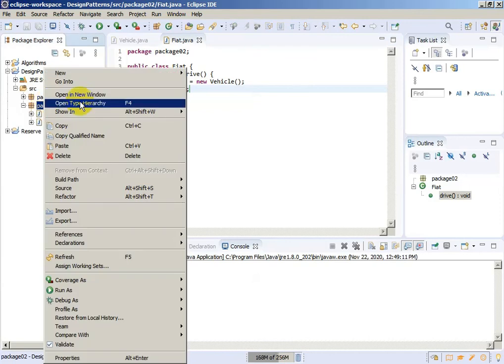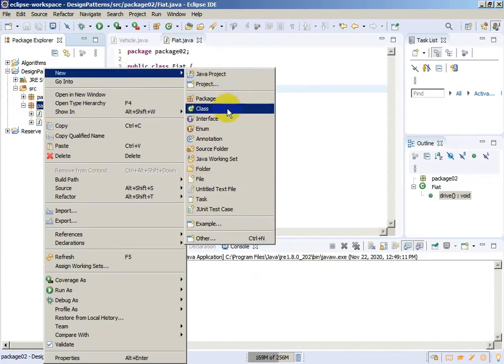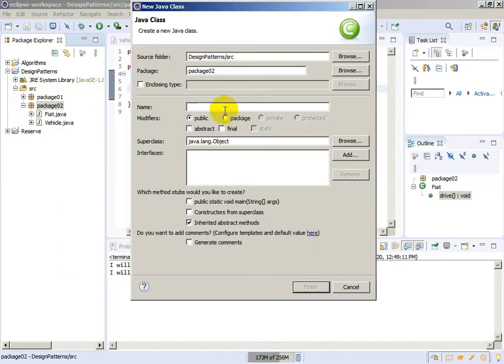Now we will just create an Application class with a main function.